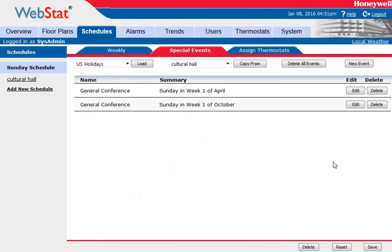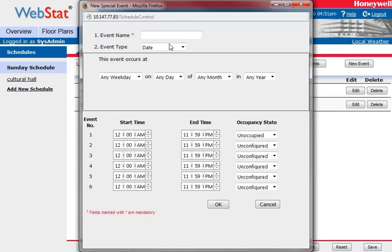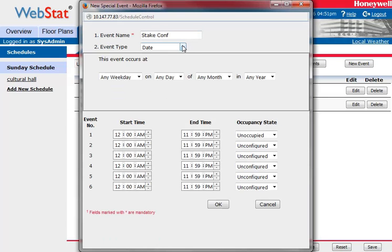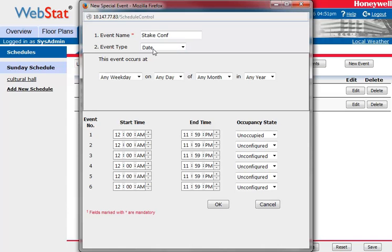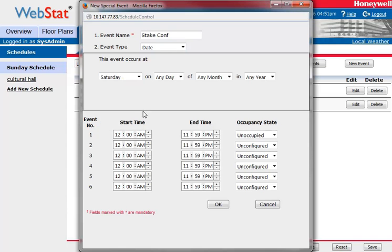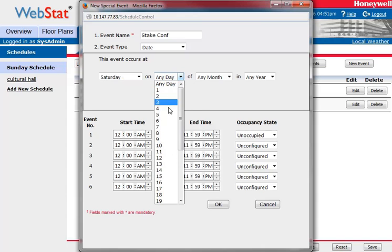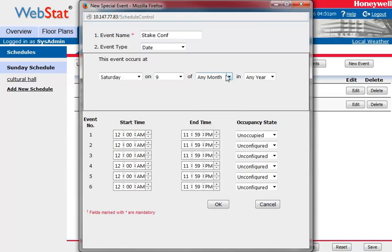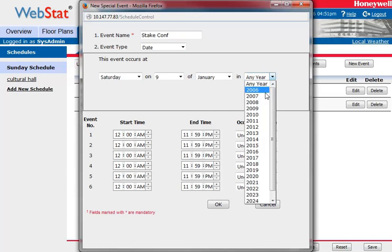But what about state conference? Let's say that we have a state conference this weekend on Saturday night. Let's go ahead and add a new event. We'll call this State Conference. We want to choose a date — it's not going to be a range or a week and day, just a one-shot deal. We want to choose this Saturday.